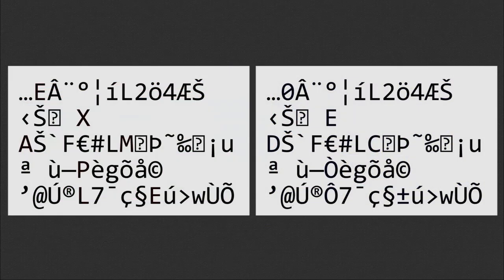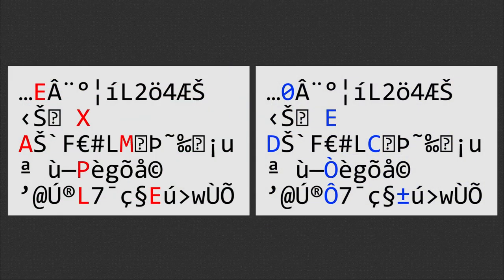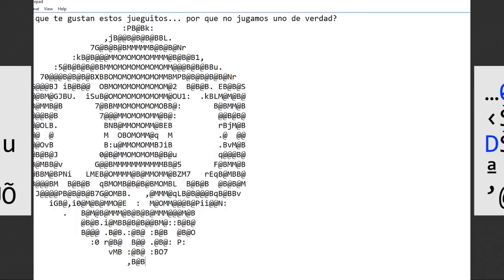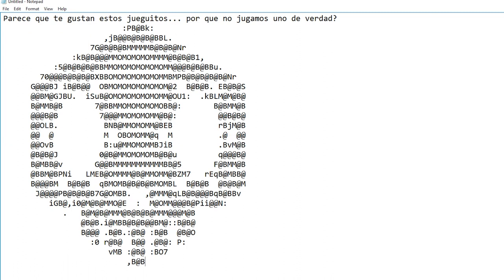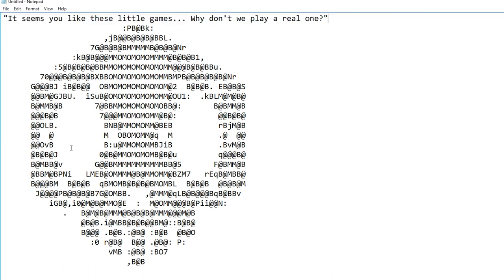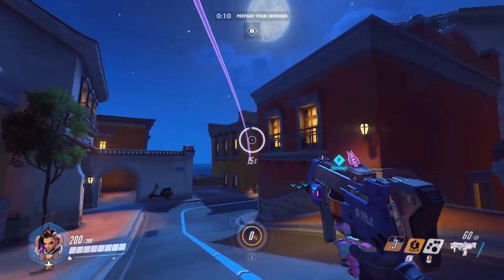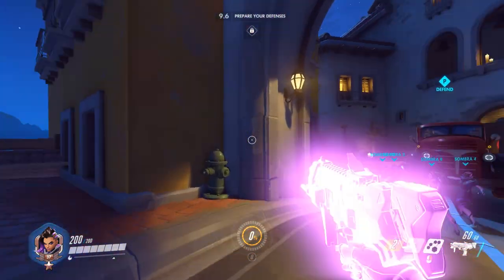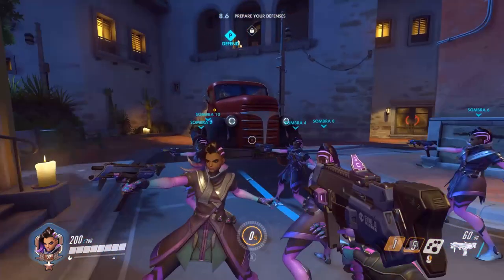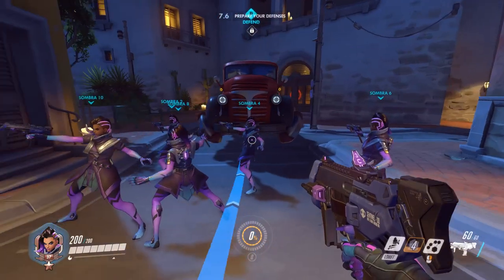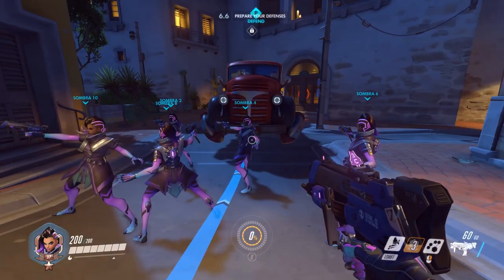Tracer Torbjorn Winstonsymmetratracerwidowmakersymmetrabastion D.Va McCree. That is the password for the Vigenere Cipher, and is not at all related to the Welsh town of the same name. When decoded, the cipher becomes a URL, which leads to this image, which is also demolished. But using the same tactic from before, the text hidden in the image is revealed to be sweet ASCII art of a skull. And the message: It seems you like these little games. Why don't we play a real one?